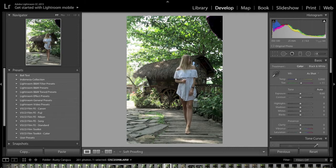It's now available for purchase, so thank you so much for purchasing. We're going to get straight into it today. I wanted to give a quick tutorial and rundown on how to import the Lightroom presets into Lightroom so you can start using them as soon as possible.